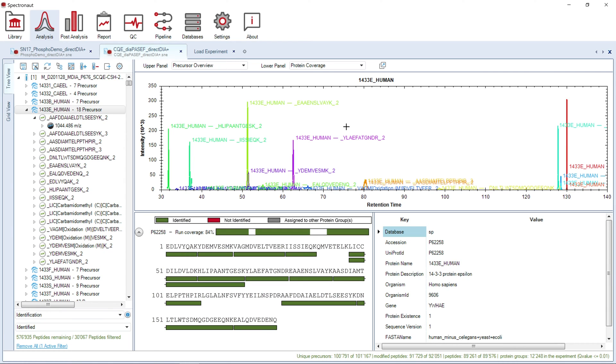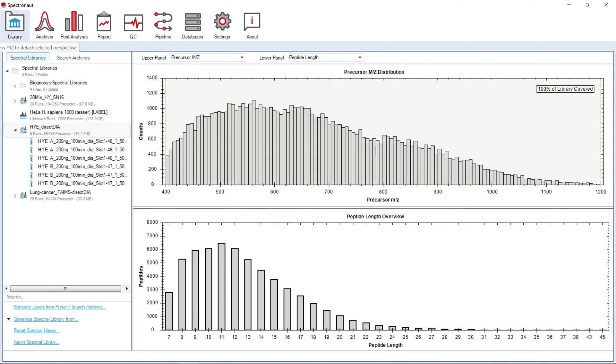Let's have a quick overview of the available perspectives. In the Library Perspective, you can generate and review Spectral Libraries.